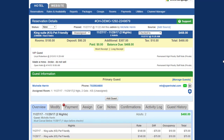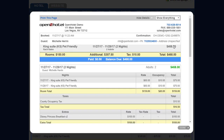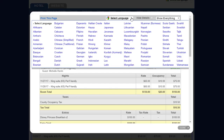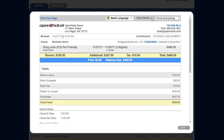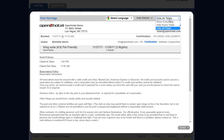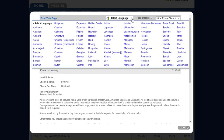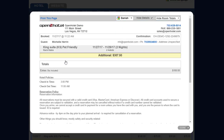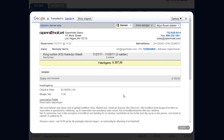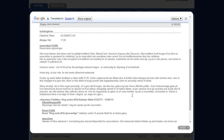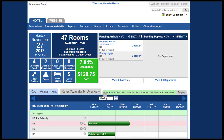Check-in is very easy. You can also print two different types of folios with a lot of different options — languages, you can hide the details, you can hide all totals, you can hide the room totals, and you can show incidentals. Just for fun, we'll put this in Danish and you'll see that everything is in the other language. Now let's take a quick tour of some of the other functionalities and features that are available.